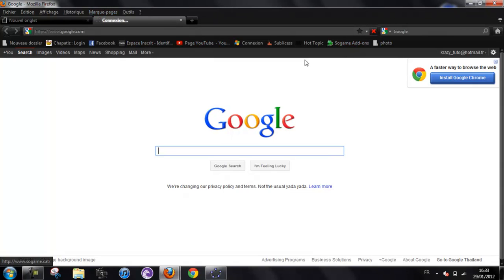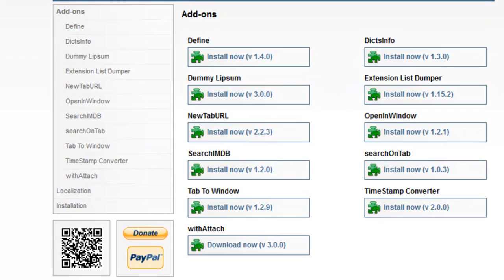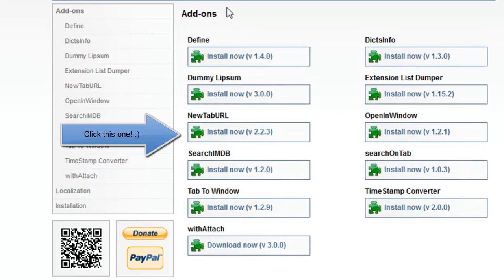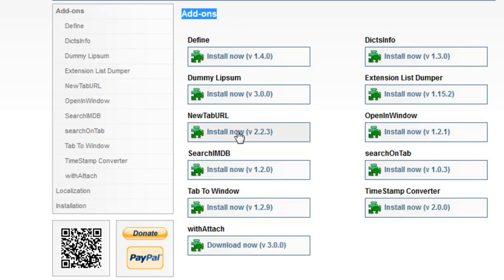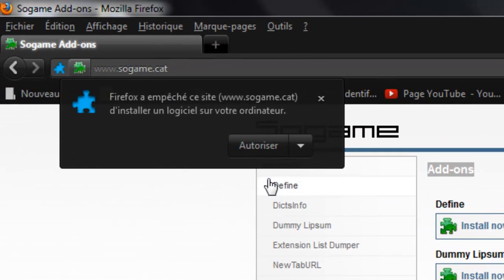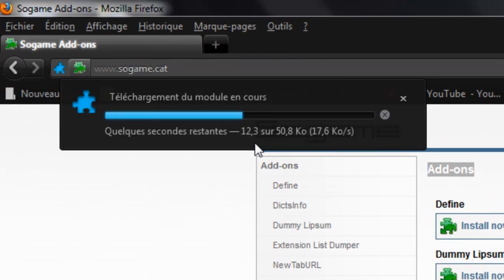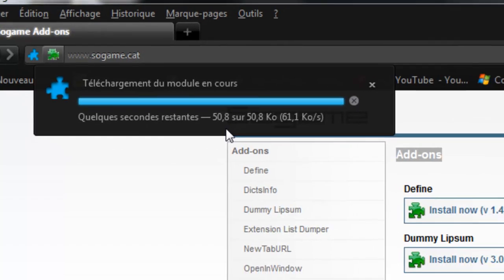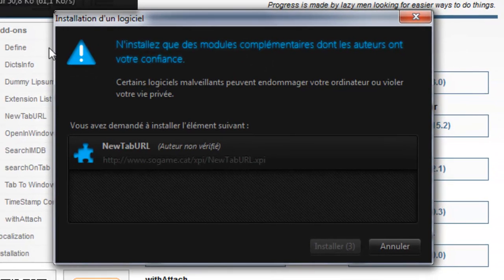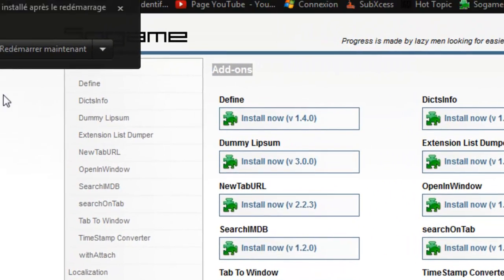First, go to the link in the description, link one, and you've got all those add-ons right there. You want to take new tab URL, install now. Let's say yes. Then go install now. Restart.